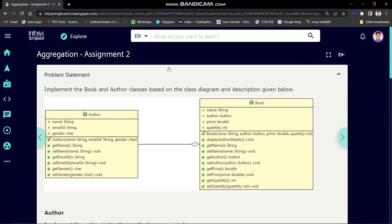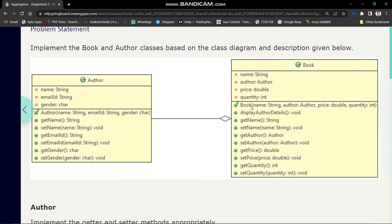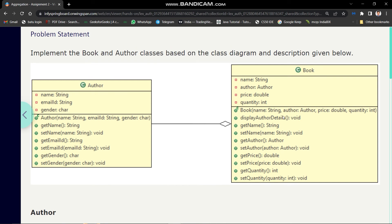But what is the logic behind this code? In the previous assignment we learned that aggregation is a 'has-a' relationship. In the Book class there is a variable named 'author' and its type is Author. So here we can say Book has an Author. Using the displayAuthorDetails method we are accessing and printing details of the Author class object. This is possible because of the aggregation concept.